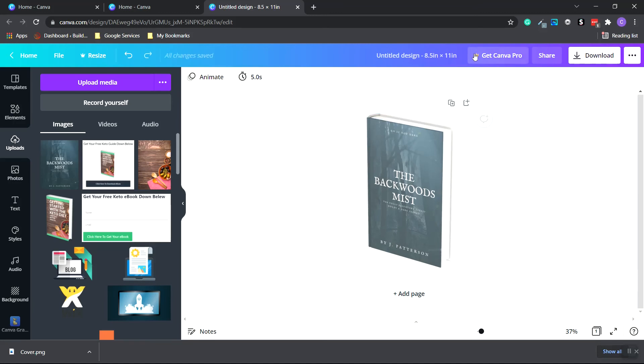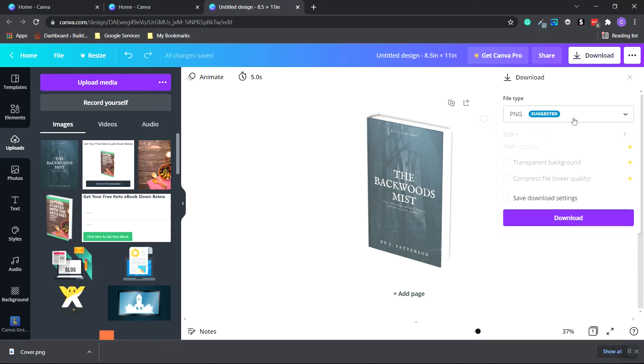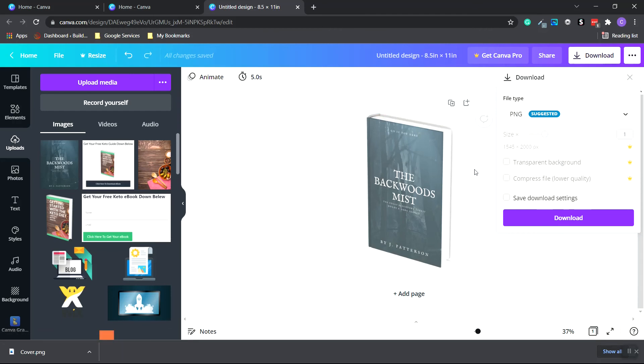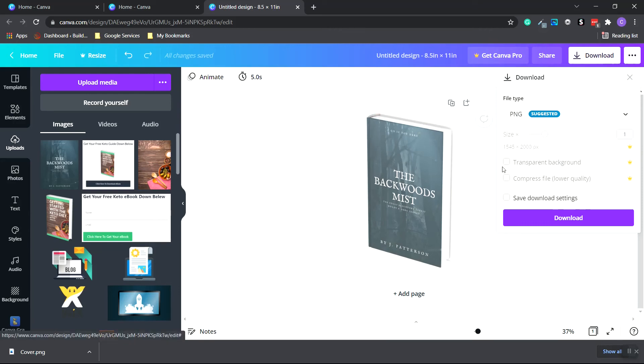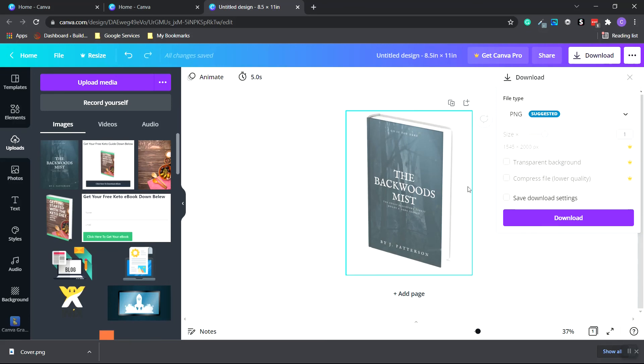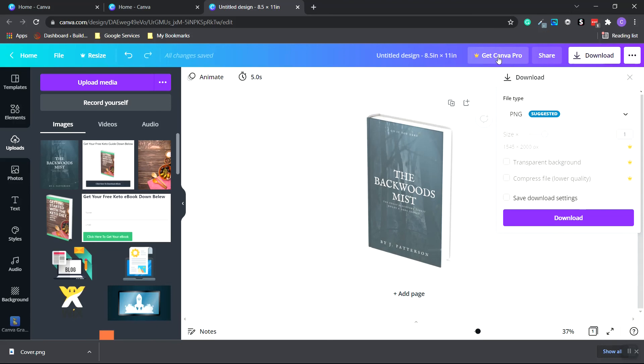Now, if you're not on Pro, when you click download and choose PNG, you're not going to be able to make the transparent background. So you're going to be stuck with a white background. However, if you do have Canva Pro, you can click this button and it'll make this background transparent. And you can put this book on any background you want. So if you have the free version, you're going to have to use a white background on whatever you're putting this book image on so it matches.